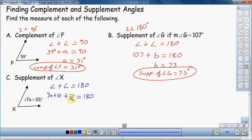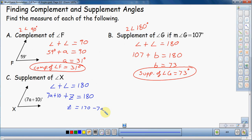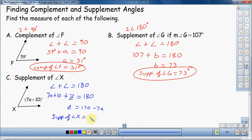The first angle is 7A plus 10. The second angle I don't know, but when you add them together you get 180 degrees. I want to figure out what this angle is, so I get Z by itself. I subtract 7A plus 10 over to the other side: Z equals 170 minus 7A. That's a number and a variable — they don't combine, so don't try to bring them together. The supplement of angle X is 170 minus 7A degrees.